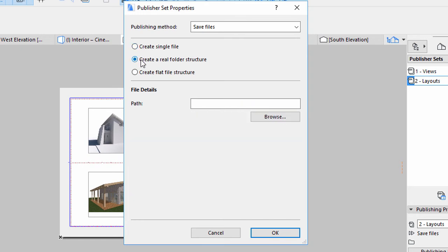Using the Create a Real Folder Structure option, the files and folders are saved with the exact same hierarchy set in the Publisher set. The Create Flat File Structure option saves all files on the same level without hierarchy. For now, let's choose the second option.